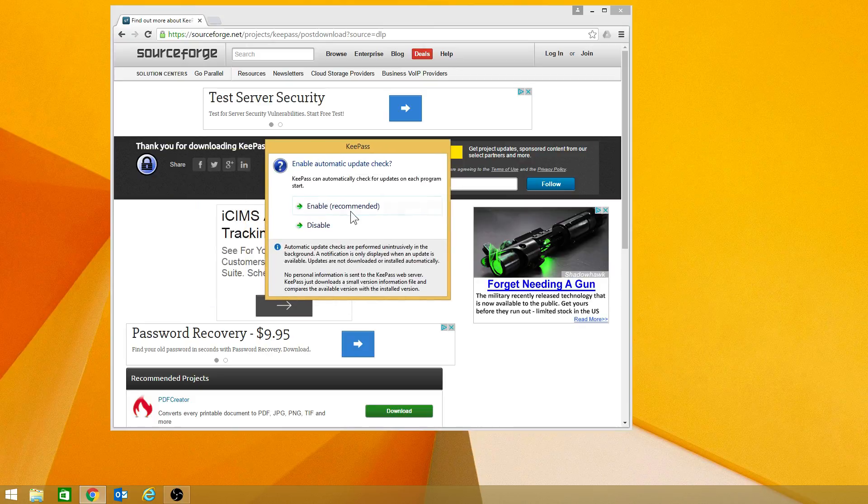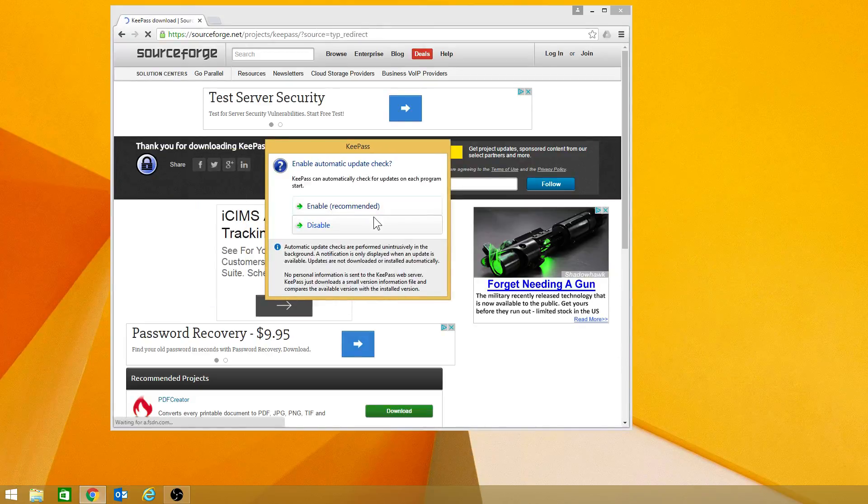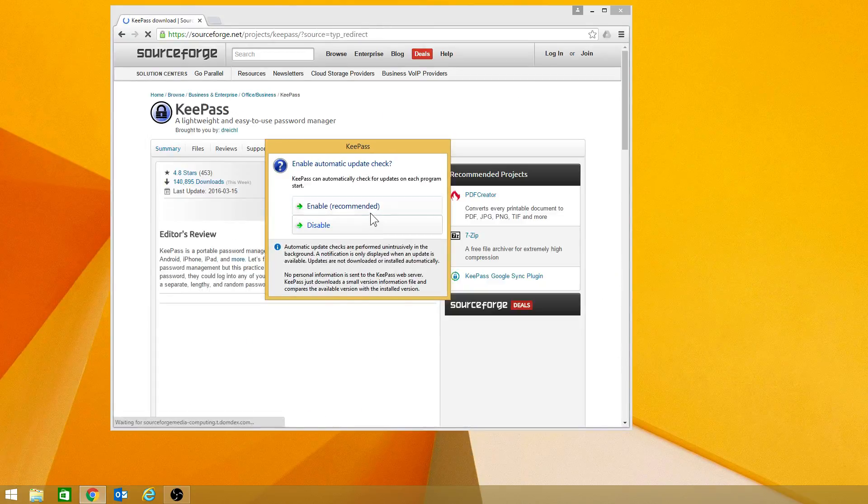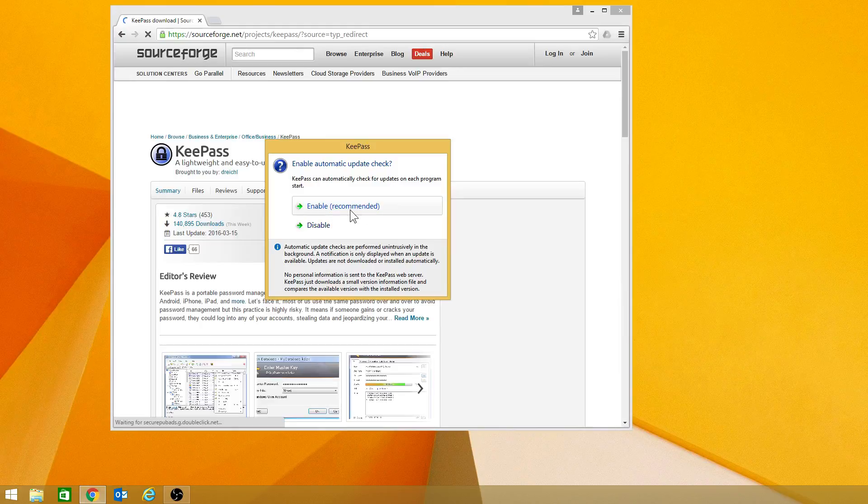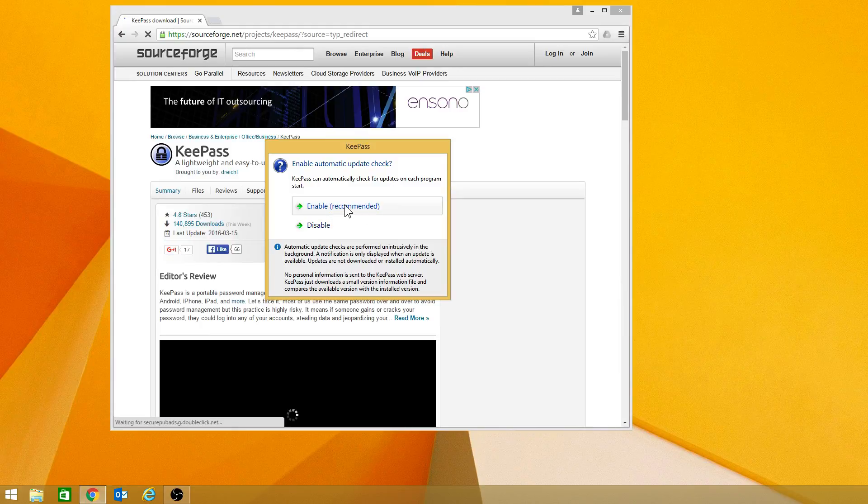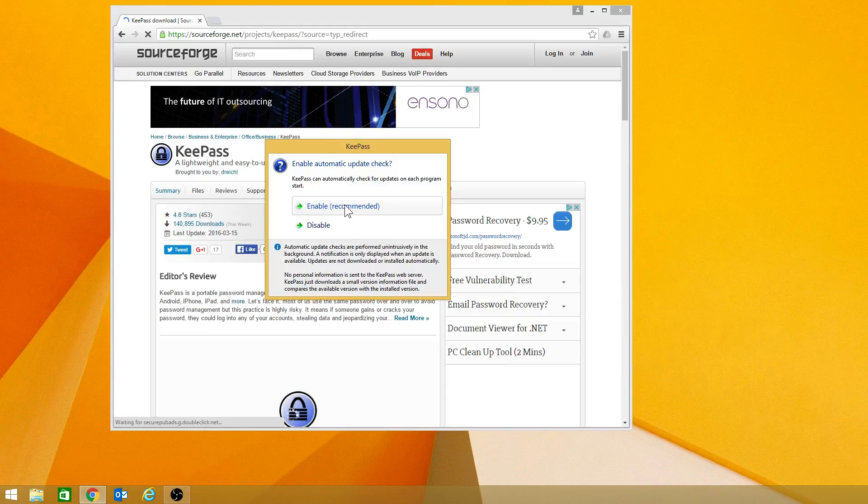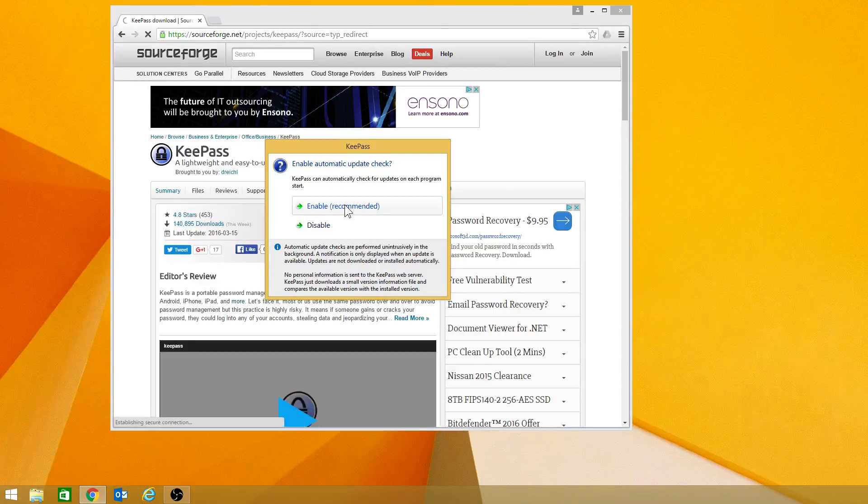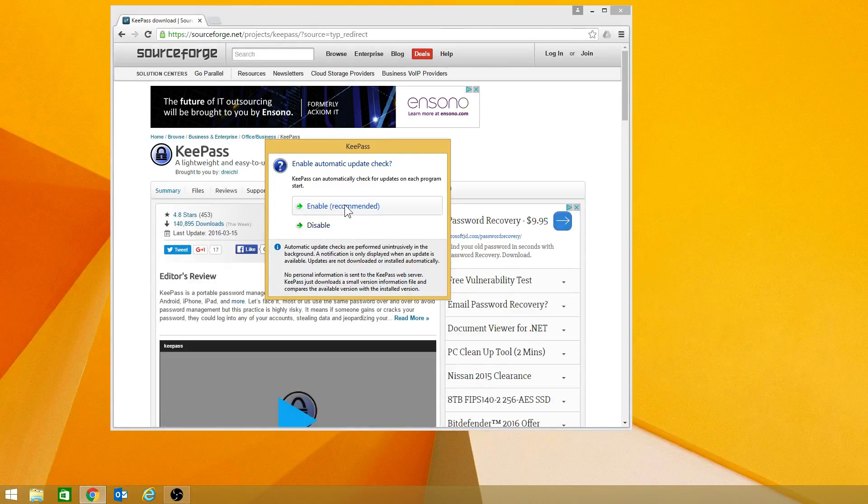Now, there is an option to where it will automatically check for updates. I do recommend doing that. That way you can keep up to date. Just understand if you're using it on multiple machines, you're going to want to make sure that you update all machines.